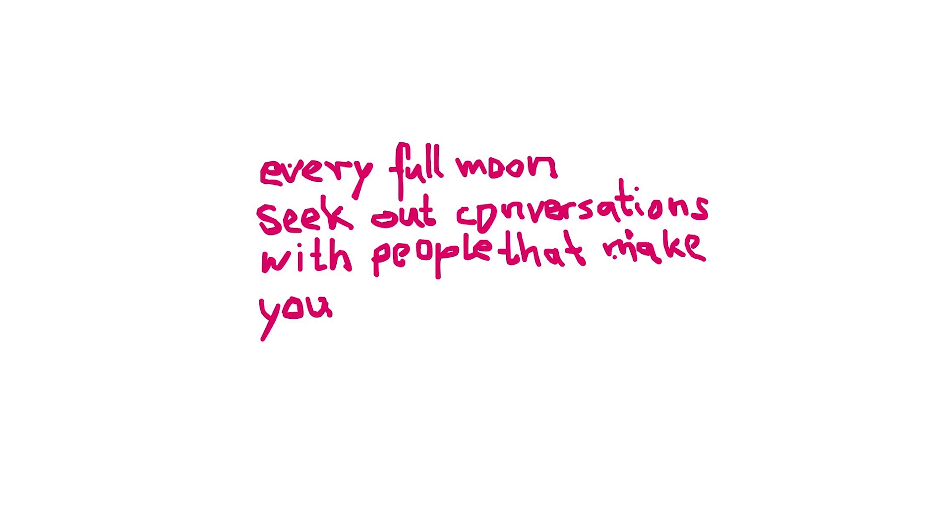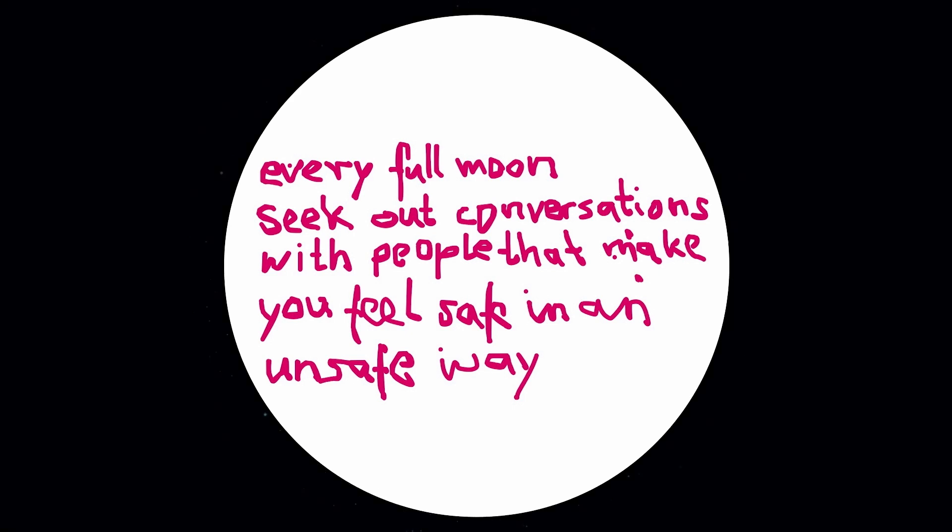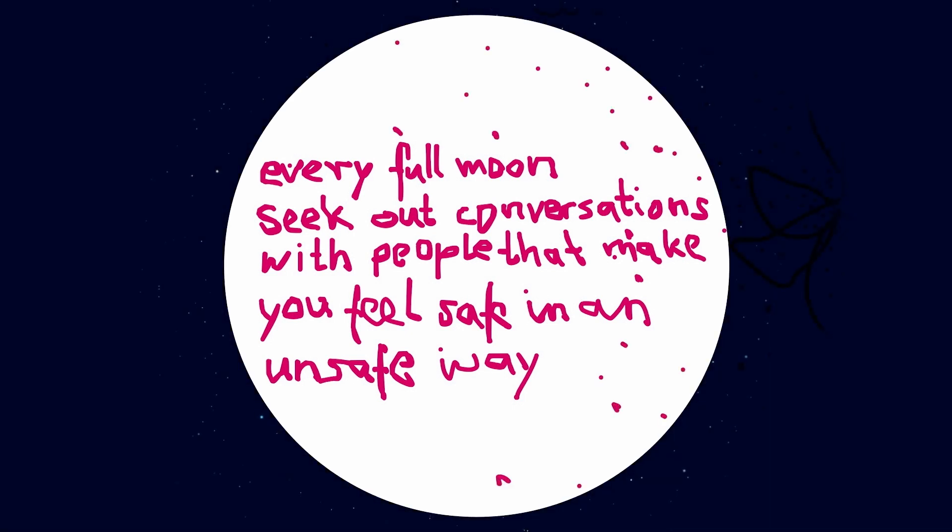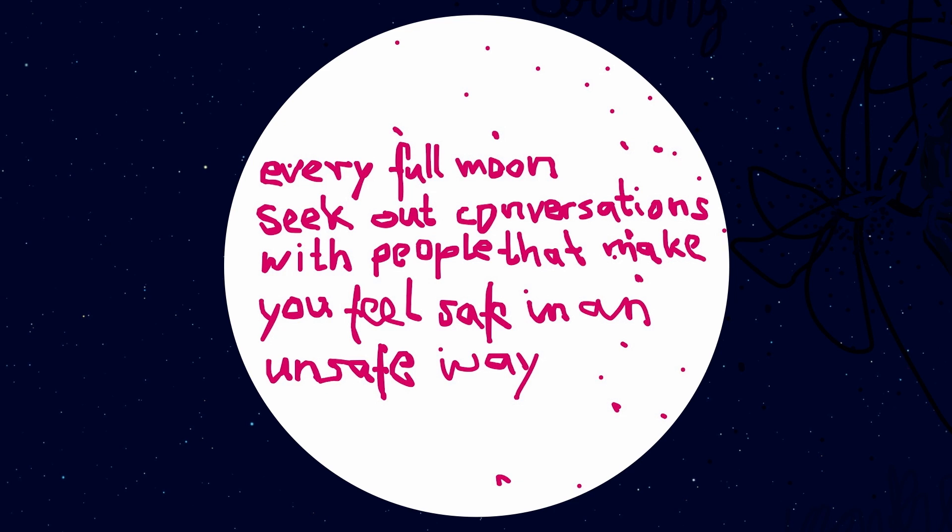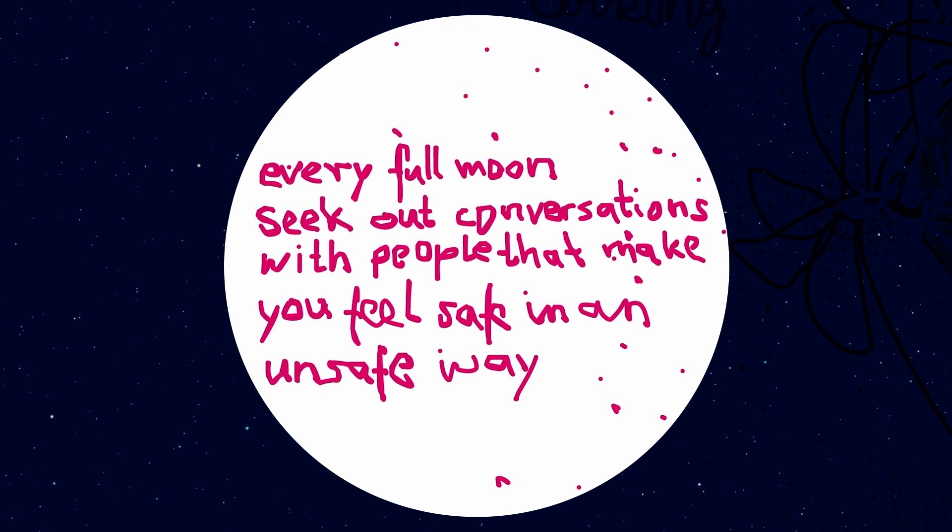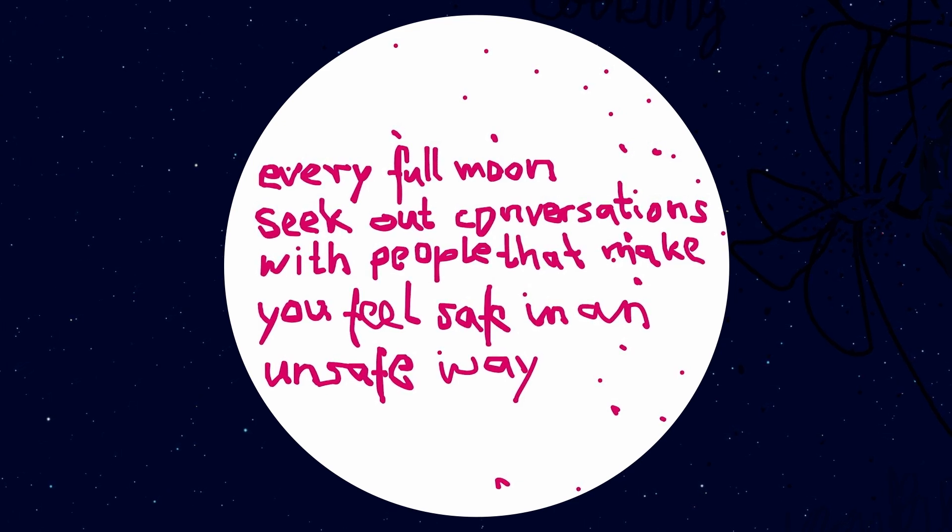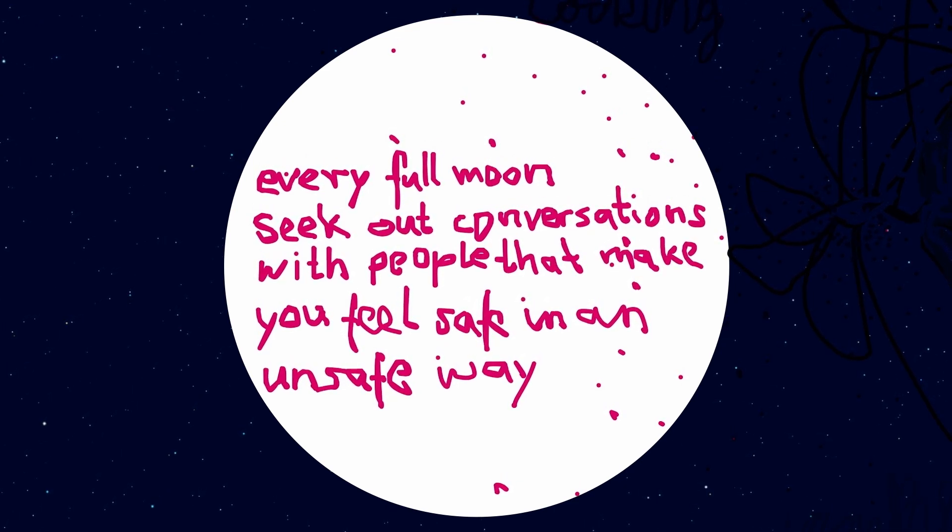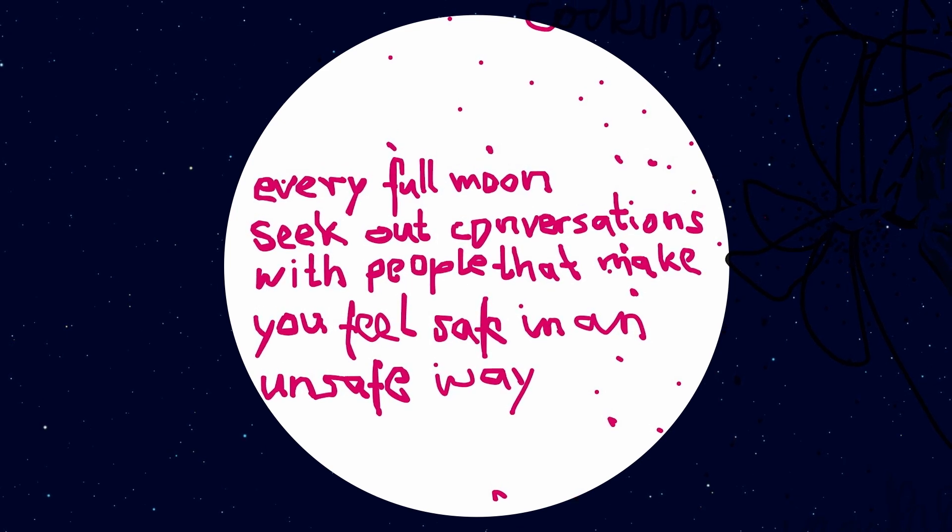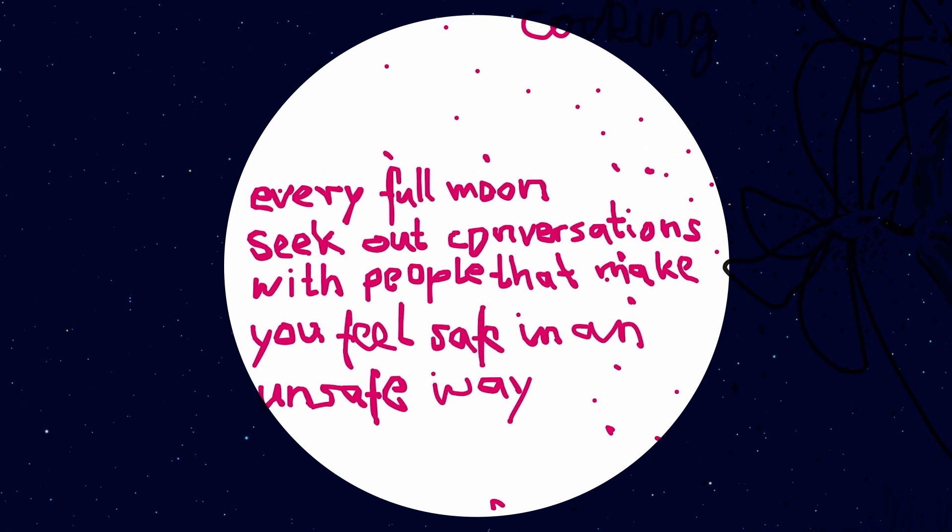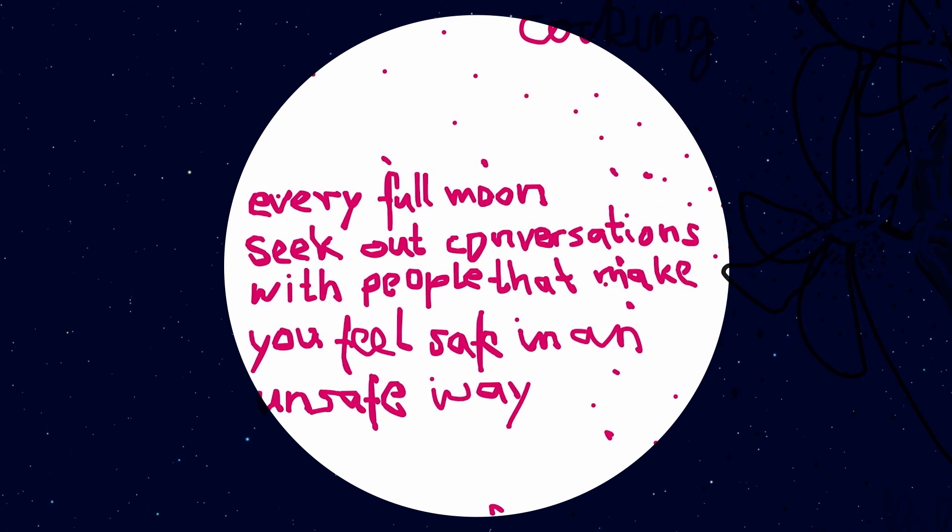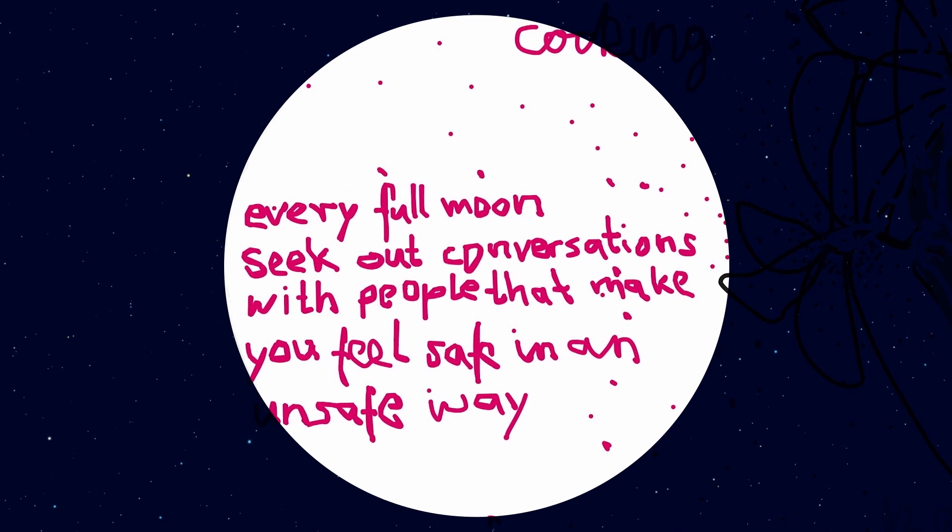Every full moon, seek out conversations with people that make you feel safe in an unsafe way. Today is the full moon in Vancouver, Canada, and I feel very safe with you. I probably have told you many things I wouldn't tell lots of other people, that's for sure.